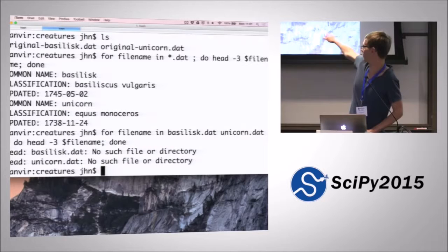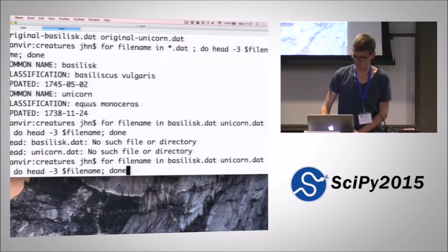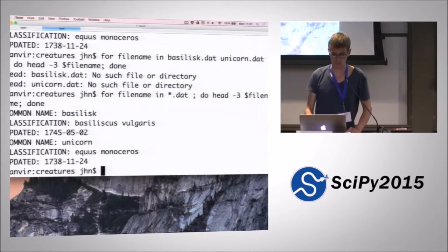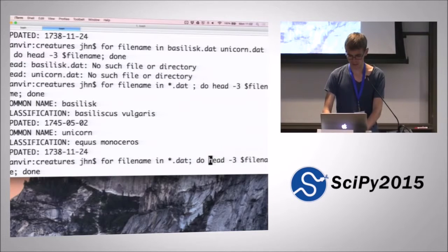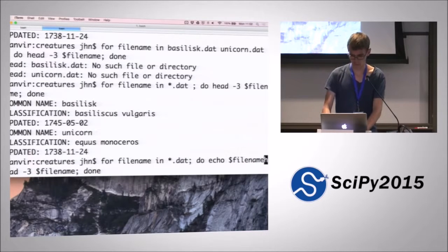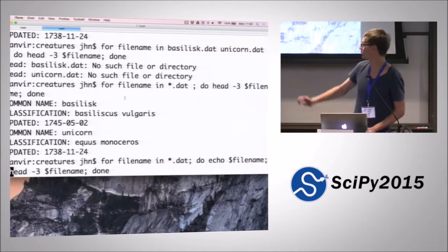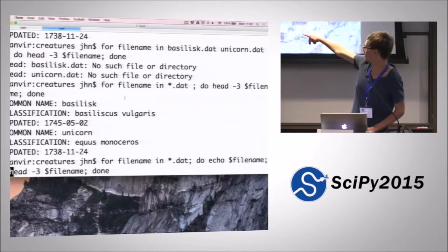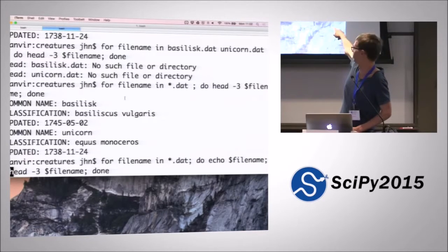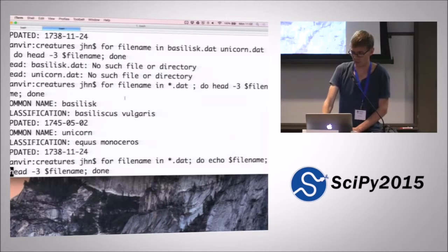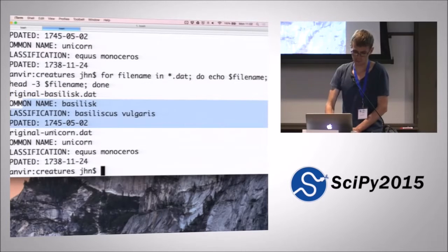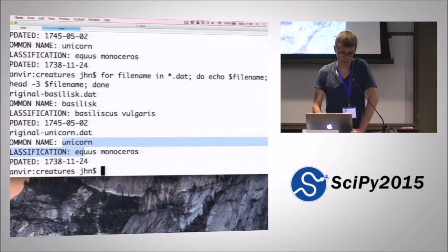If I try doing that with the old explicit list, I'll be told there's no such file because I just moved them. But using the wildcard format it will match all .dat files and still work. We can make it more explicit by adding another line — using echo to print the filename before head, separated by a semicolon, putting two commands into our for loop. Now we can see the first file is original-basilisk.dat and its three first lines, then original-unicorn and its three lines.